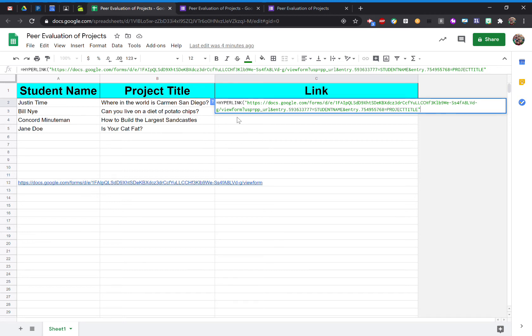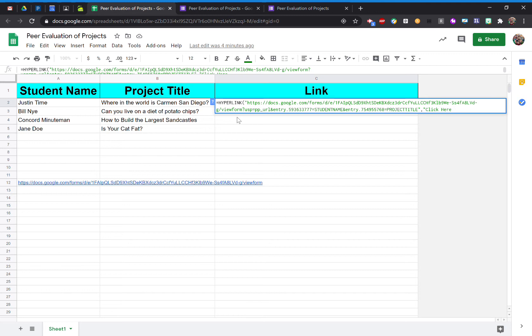So to do that, I'm going to add a comma and then another quotation mark. And I'm going to type in Click Here. Close it up with a quotation mark and then end it with the parentheses and select Enter.